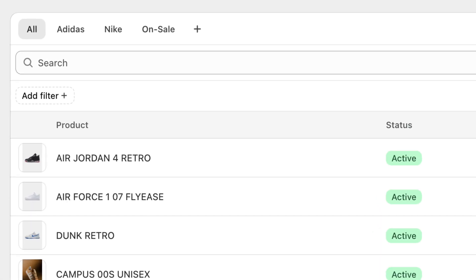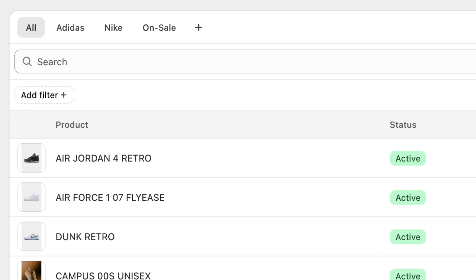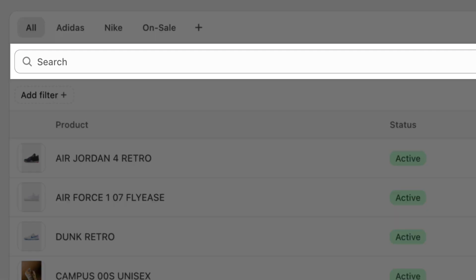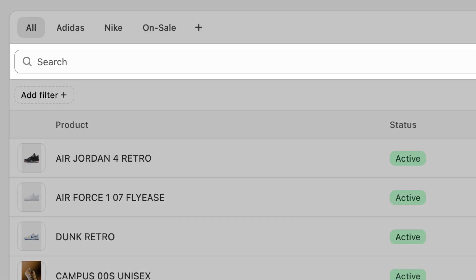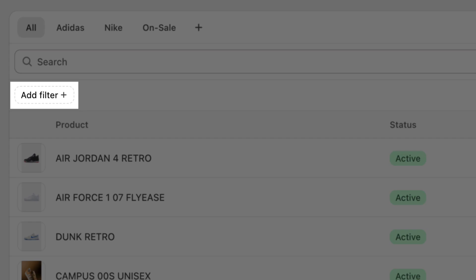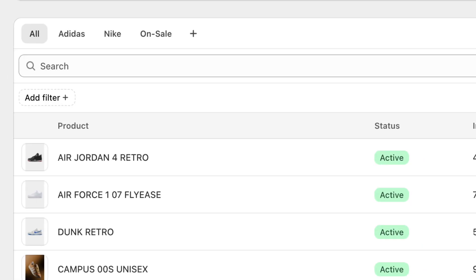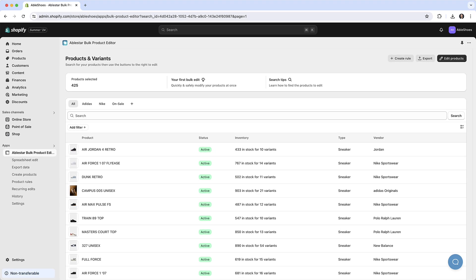There are two ways to select the products: through the search bar or with the add filter drop-down. The search bar is good for general searches but we recommend using add filter if you know exactly what you're looking for. It's not only faster but also helps ensure you don't accidentally include any unintended products.